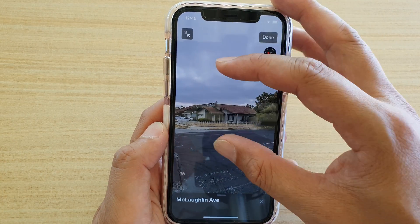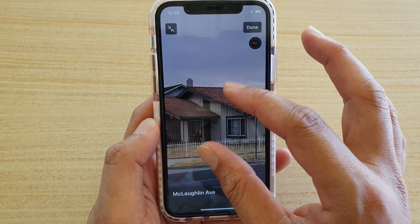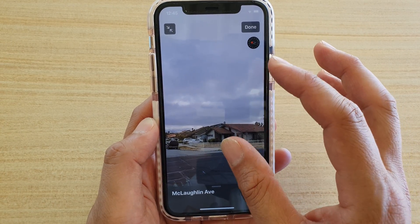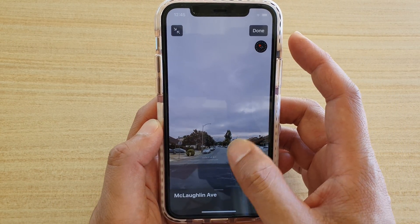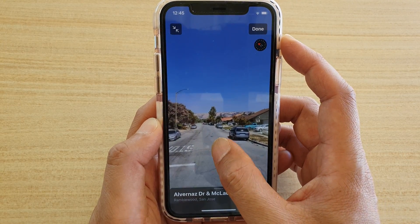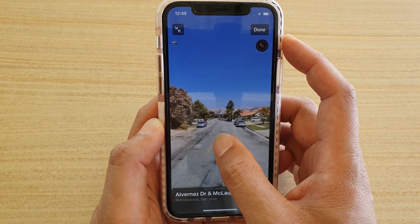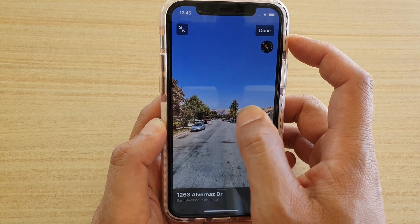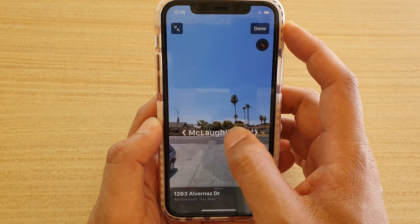You can pinch in or pinch out — pinch out to zoom in on the place. You can also tap on the street to go forward, and you can go around like this to go backward.